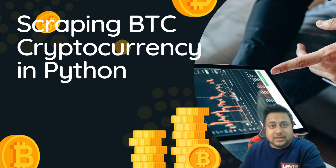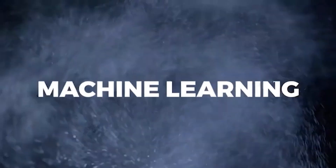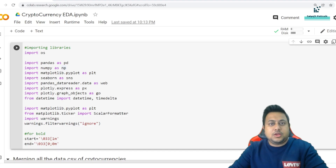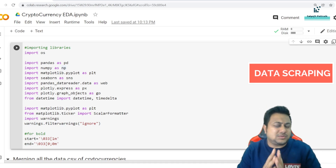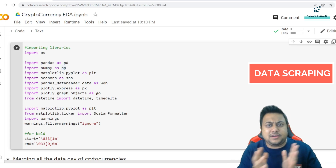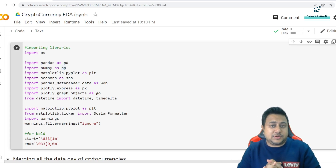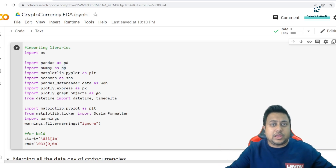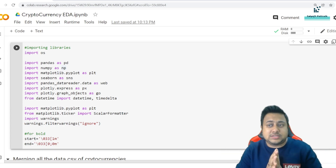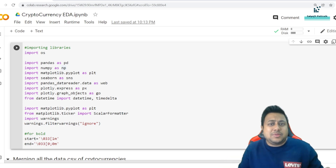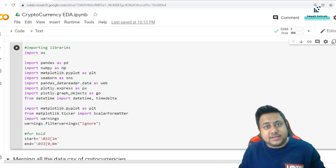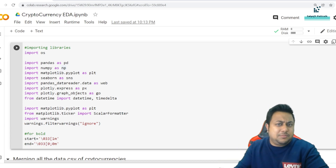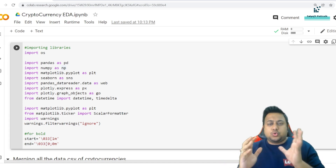In the previous video we did data scraping — web scraping — which is logically the first step of any data analytics or data science project. But data scraping is not a mandatory part of a data analysis project because it depends on the type of company you are working on. In a large MNC, they already have data, so as a data analyst or scientist you don't have to scrape data from anywhere. In mid-level companies, most of the time we don't do data scraping either.